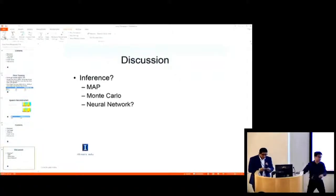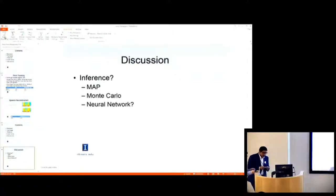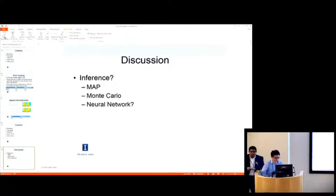Our next speaker is Zixing Yan from the CS department here at WC.